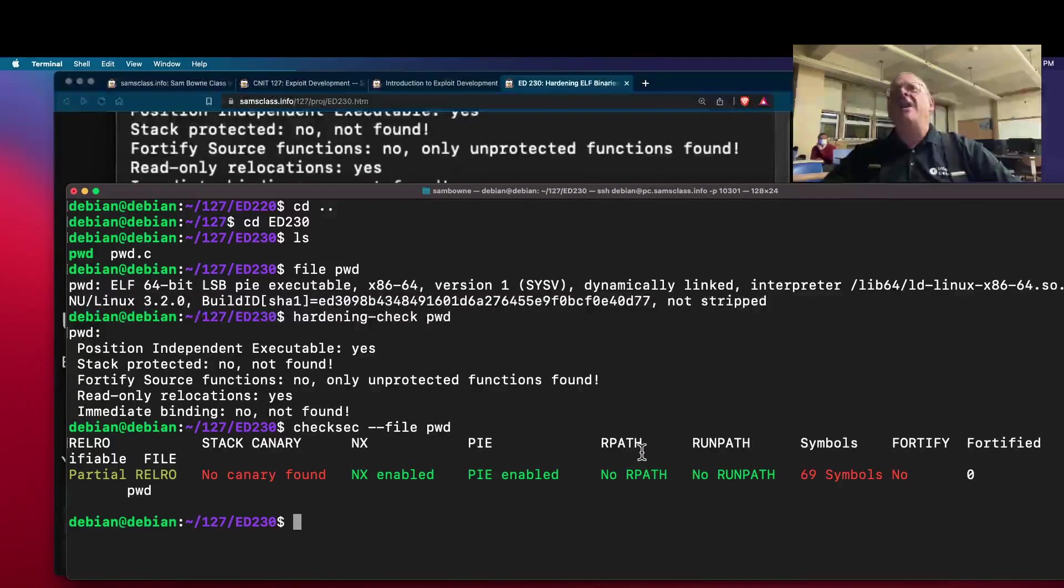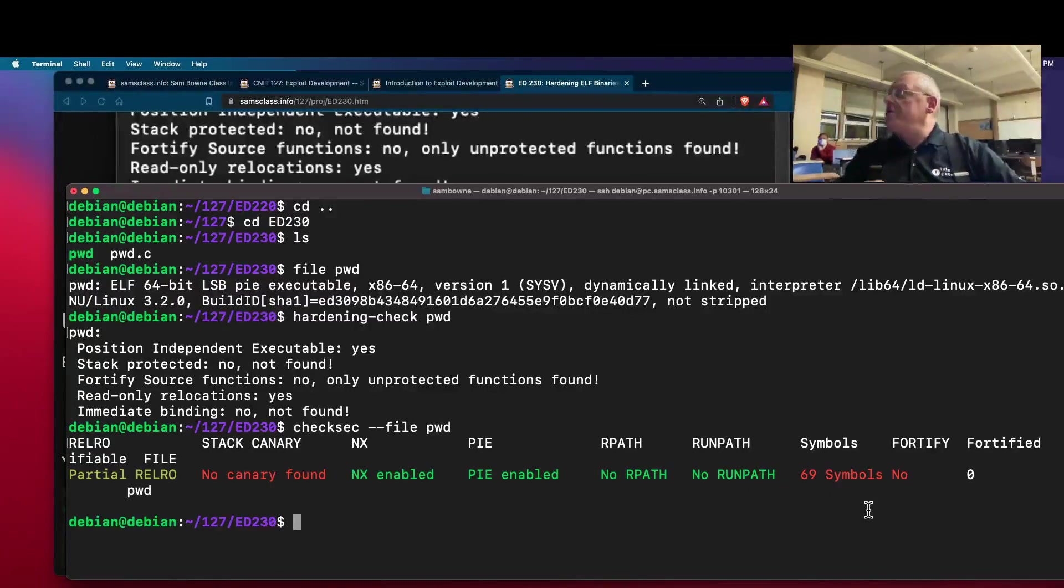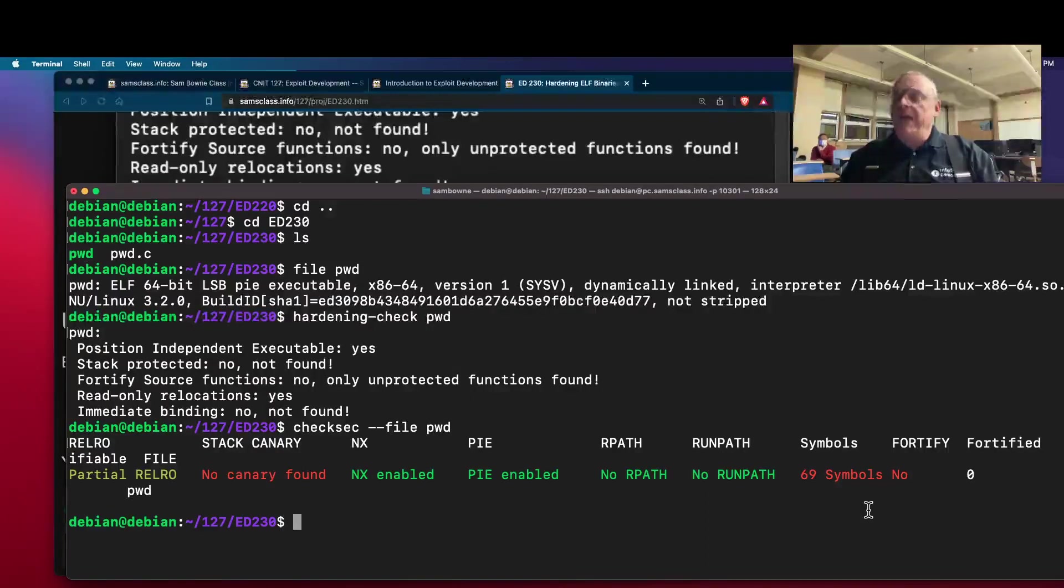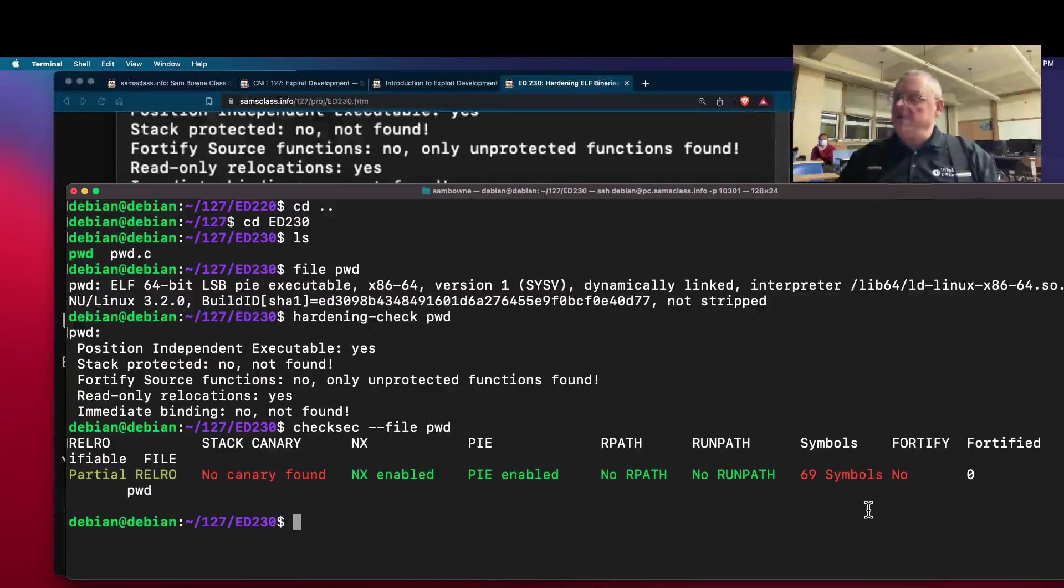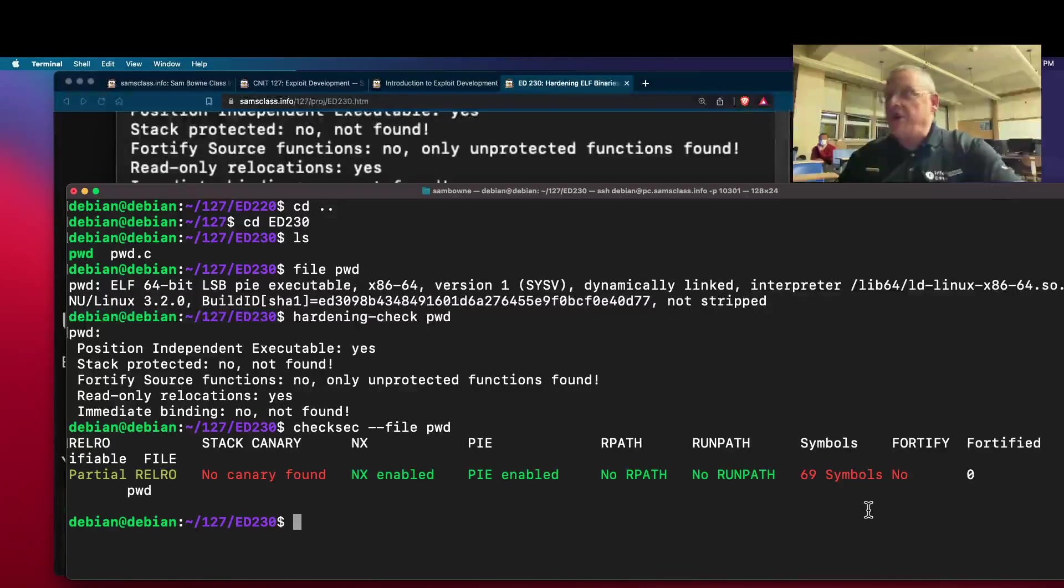I forget what the R path is, R path and run path. Symbols, this tells you whether they've been stripped out. They usually are stripped out by default. If you compile with the minus G flag, it will include symbols, and then you can do source code debugging if you have the source code.